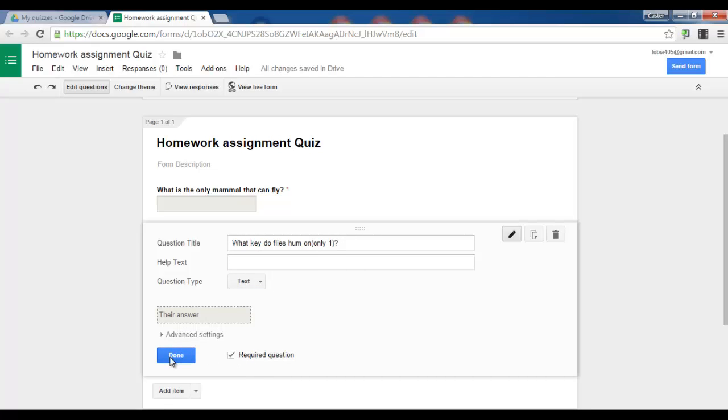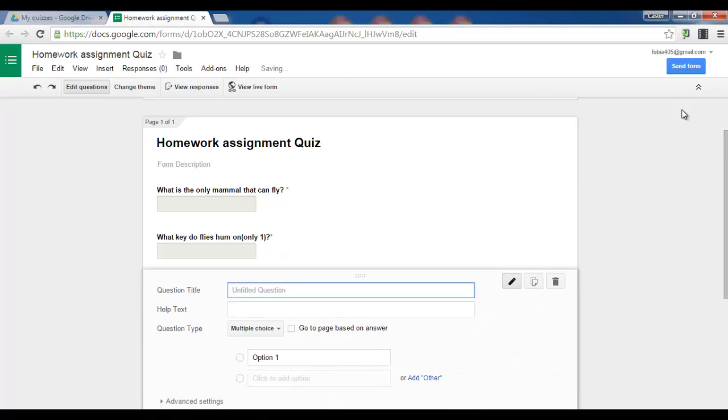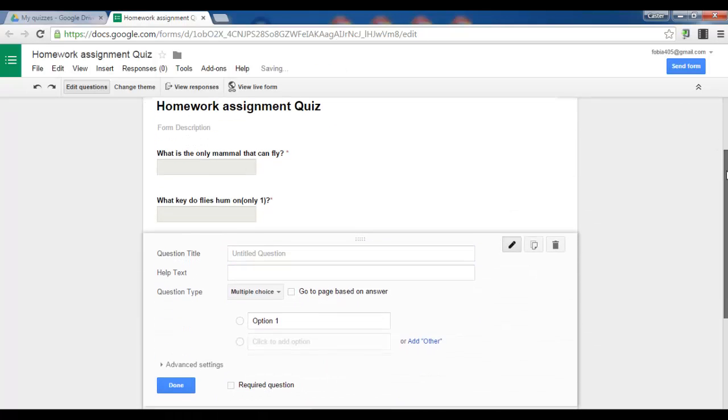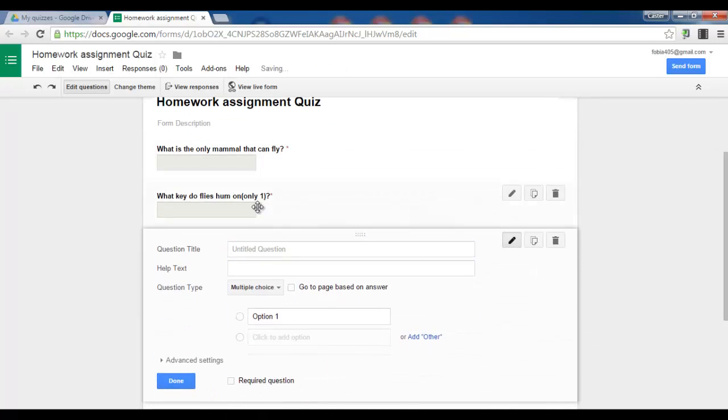And again, do not click on done, but add item. As you can see, we now have two questions.